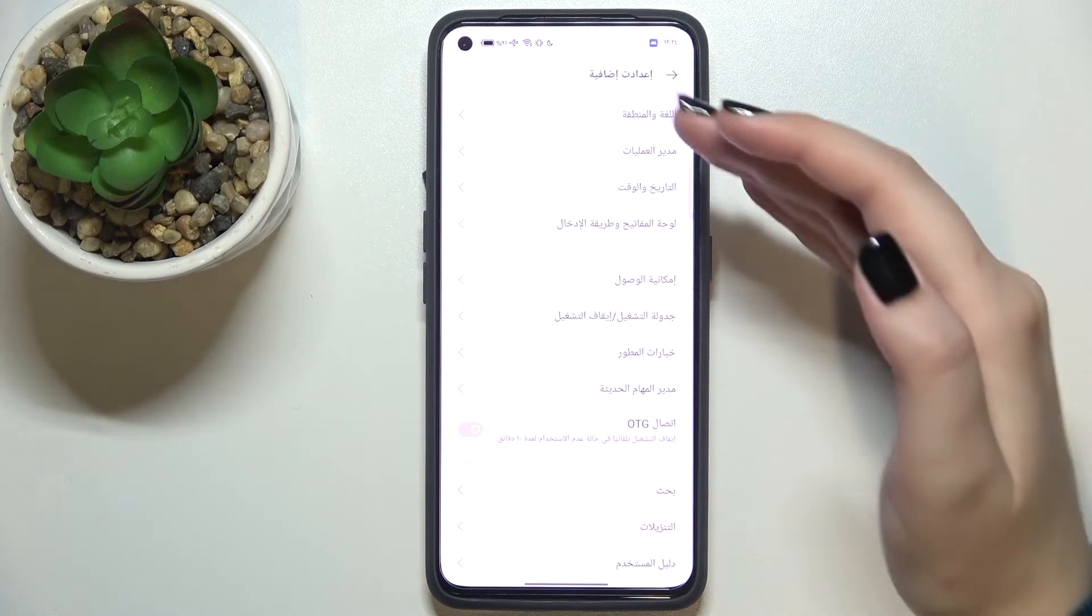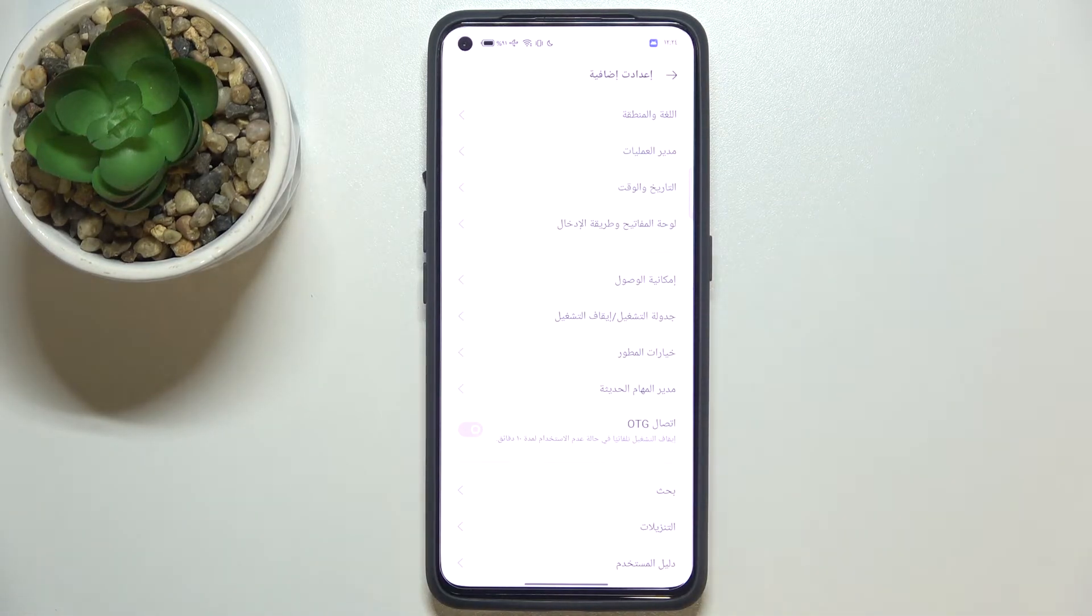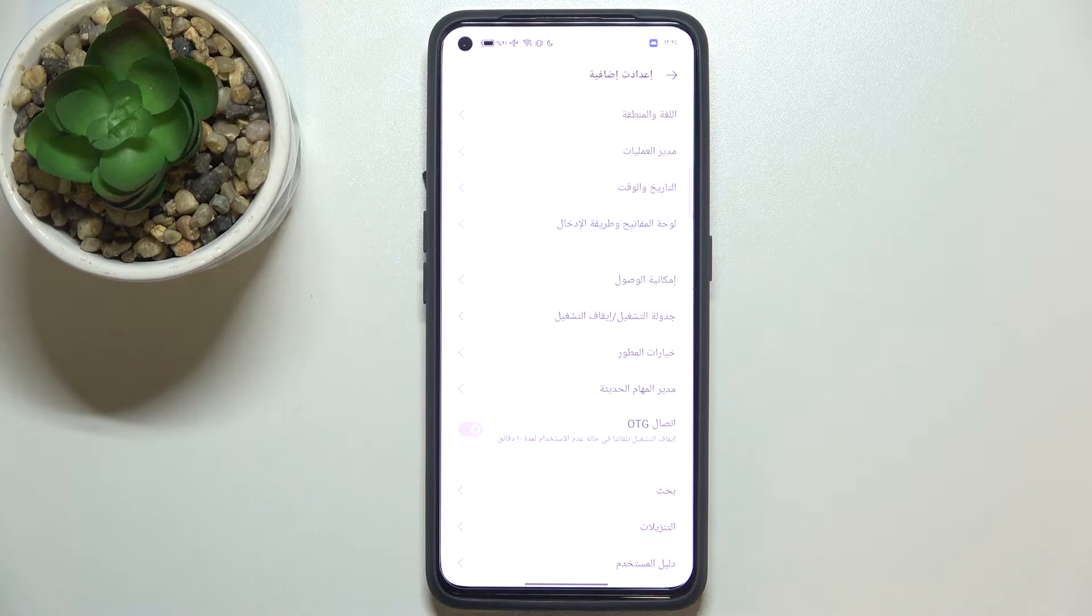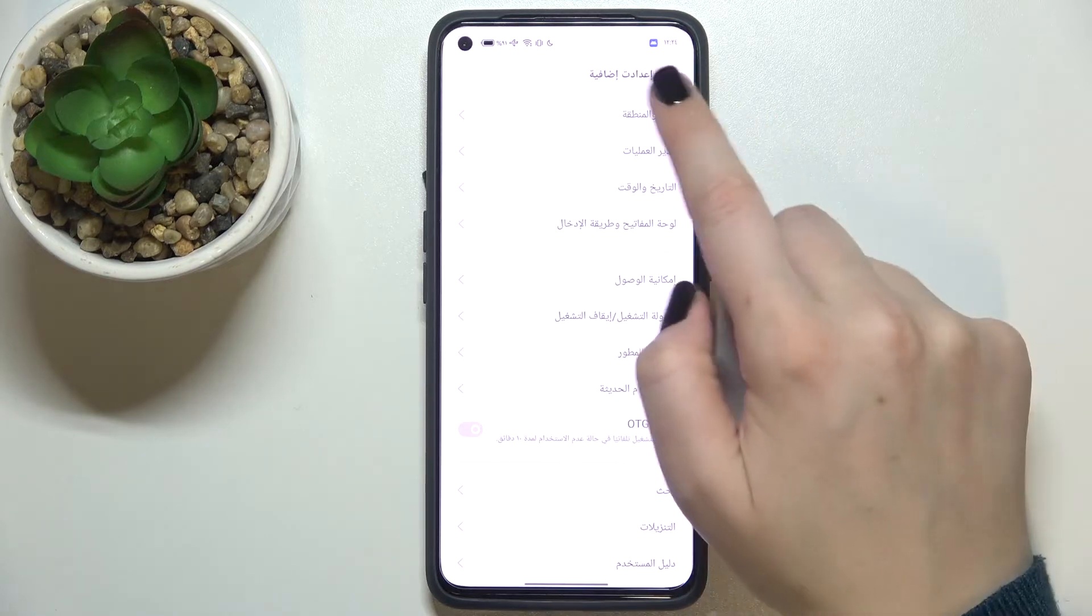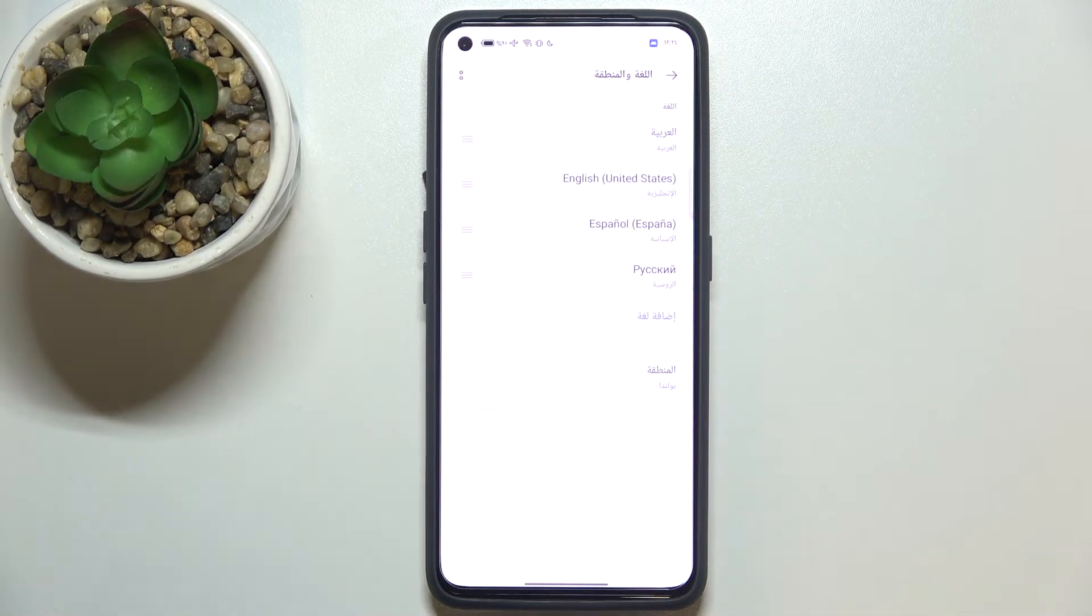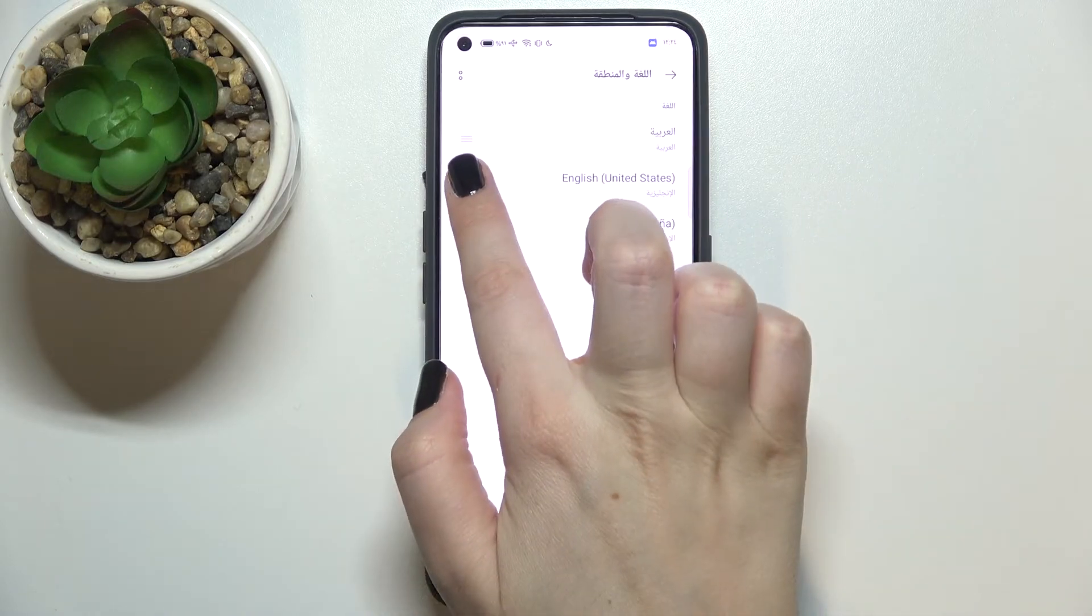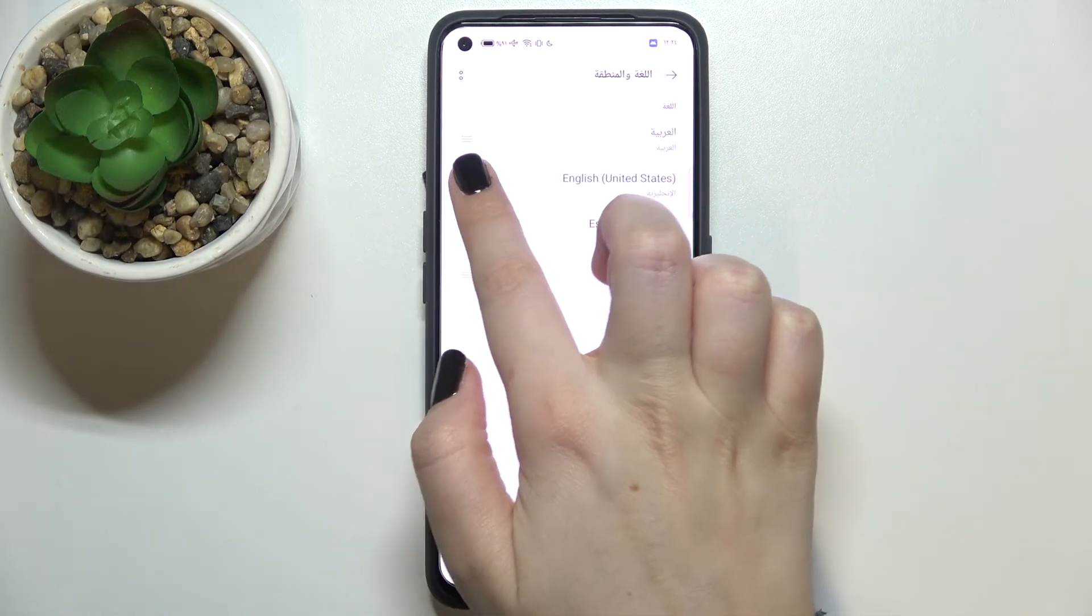So let me show it to you again because I'm not really good at Arabic. So let's tap on the language you'd like to set, tap on it, hold it, and drag it to the first position.